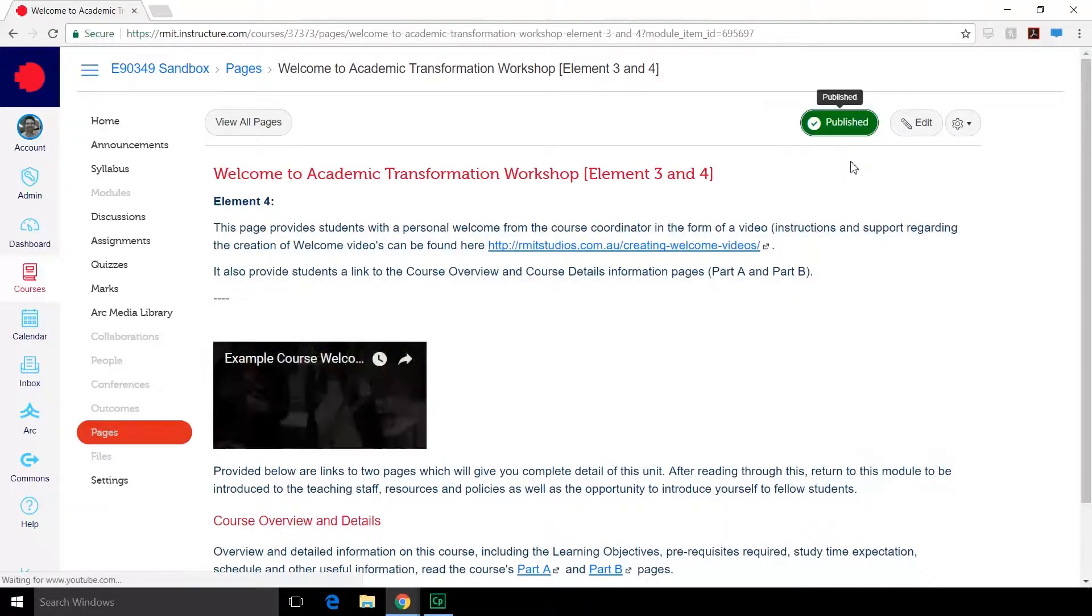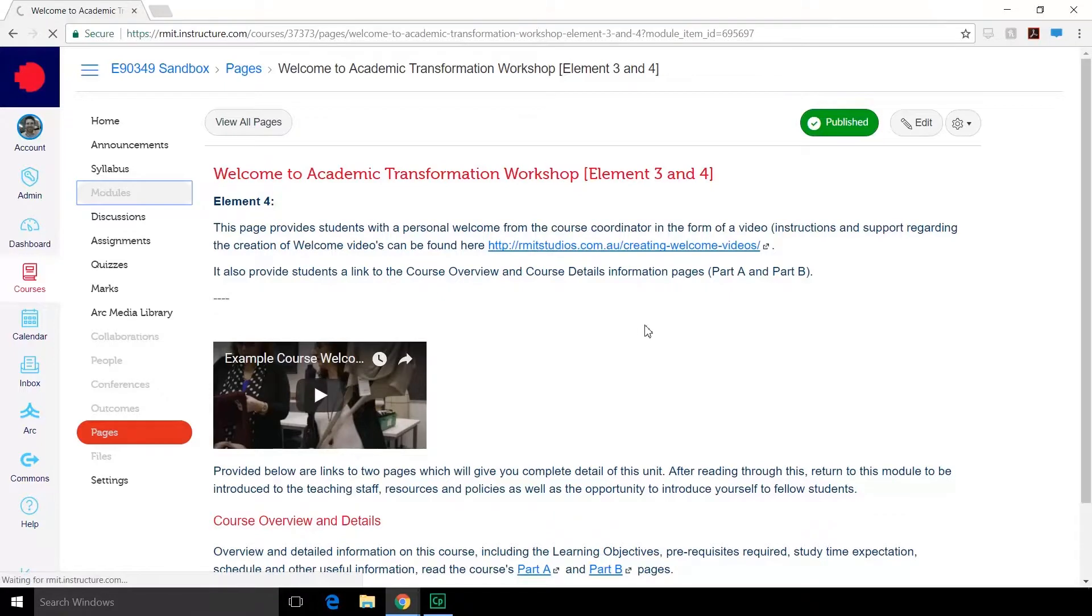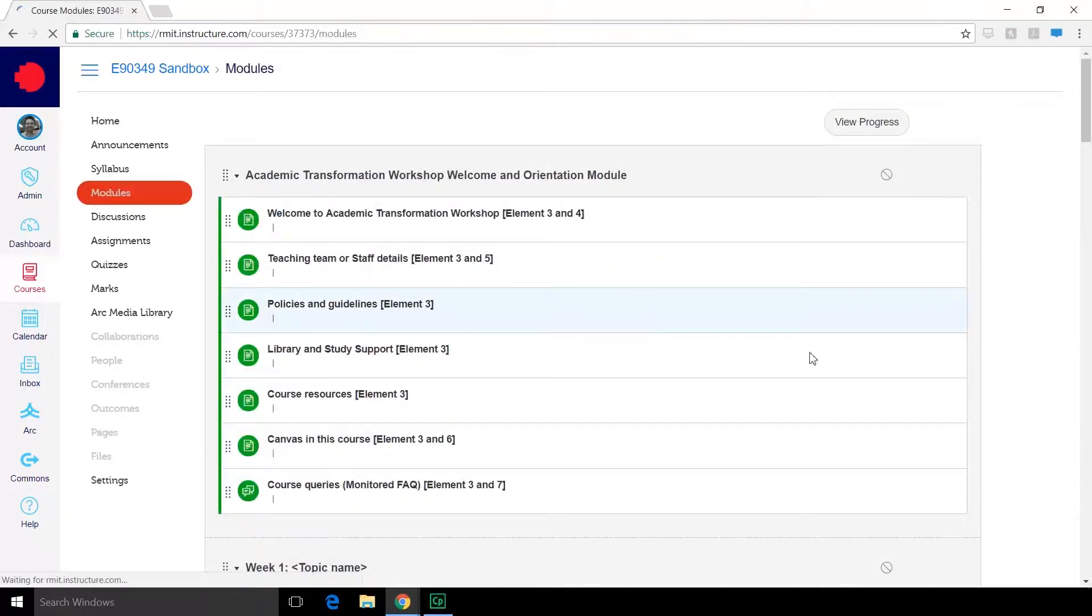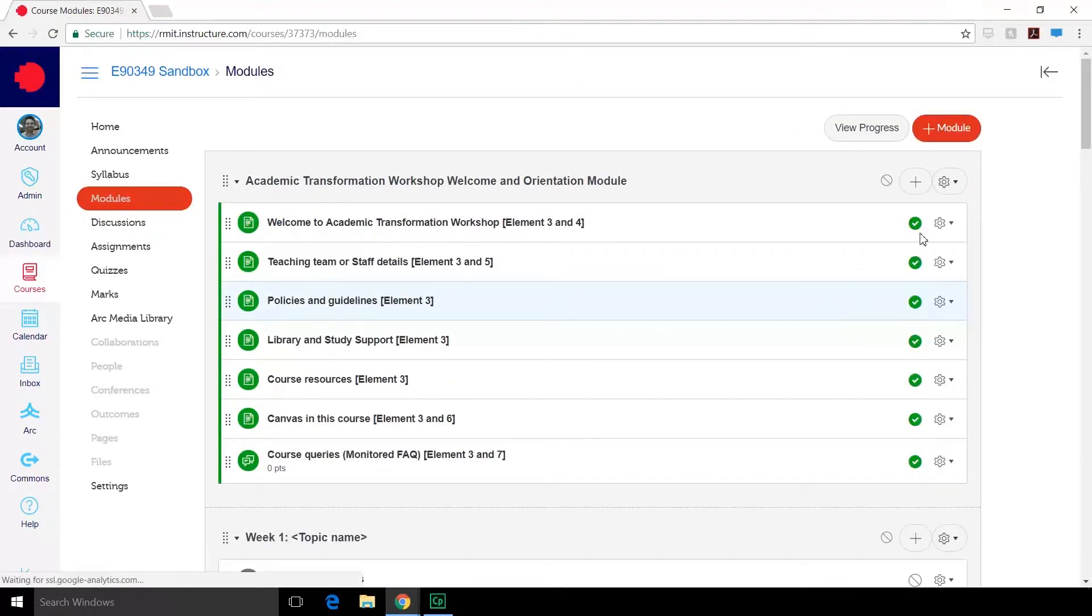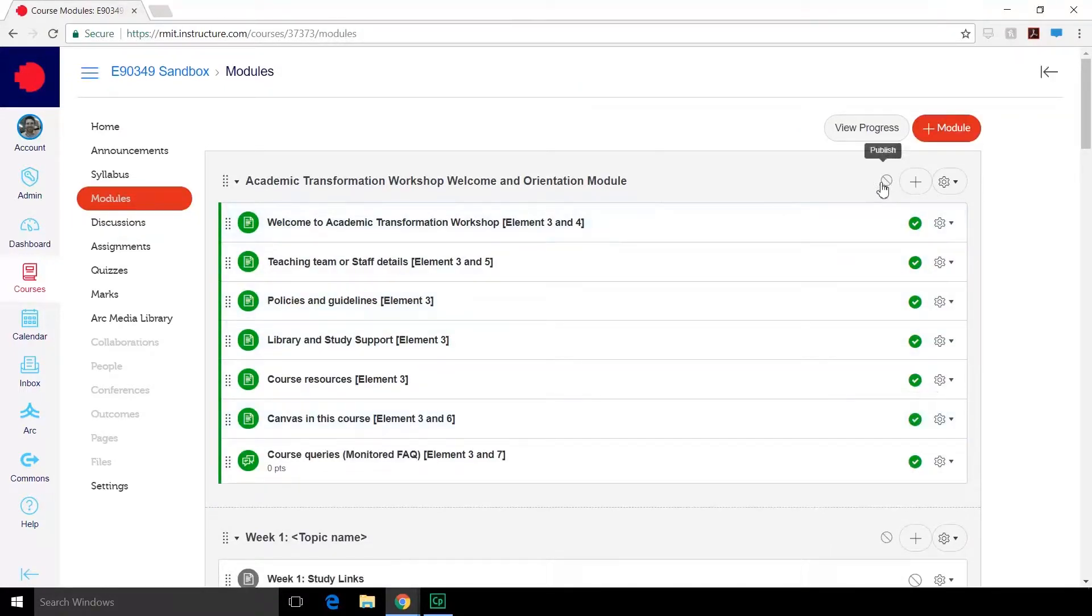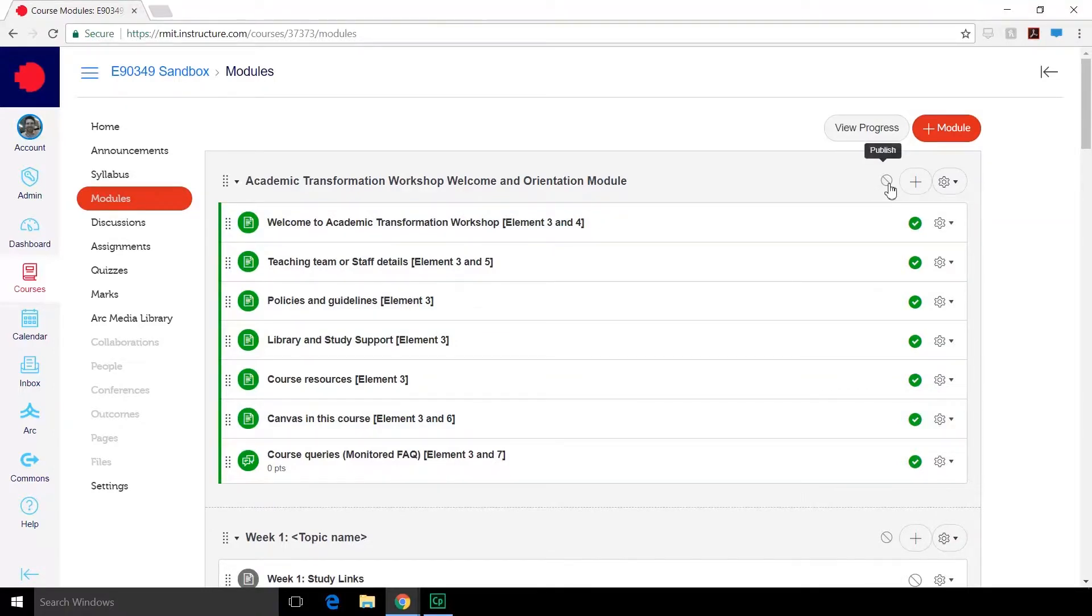If we go back to our modules now, you'll notice that the pages are published but the module itself isn't. You'll need to publish the module as well if you want those pages to become visible. Click the publish button and it's now published.